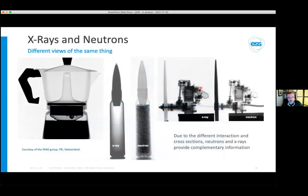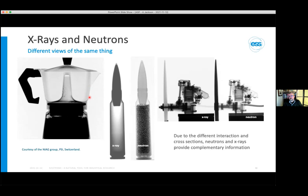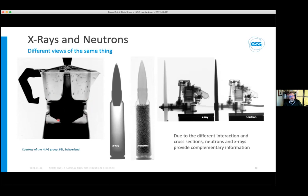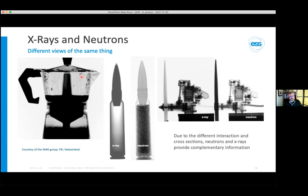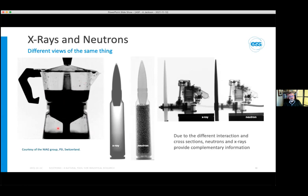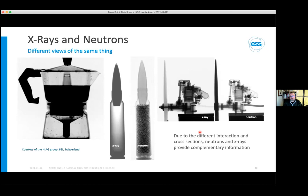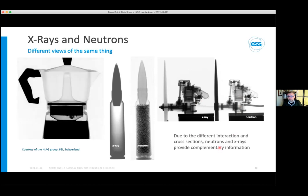Neutrons and x-rays give us different views of the same thing. On the left, you can see a video of an Italian coffee pot made of aluminium boiling. Aluminium has a small cross-section for neutrons and is mostly transparent, whereas the water inside has a lot of hydrogen and thus a large cross-section, scattering neutrons out of the beam. This radiograph allows us to see inside the metallic object what is happening with the hydrogenous material inside. By combining x-ray and neutron measurements, we get a more complete picture.